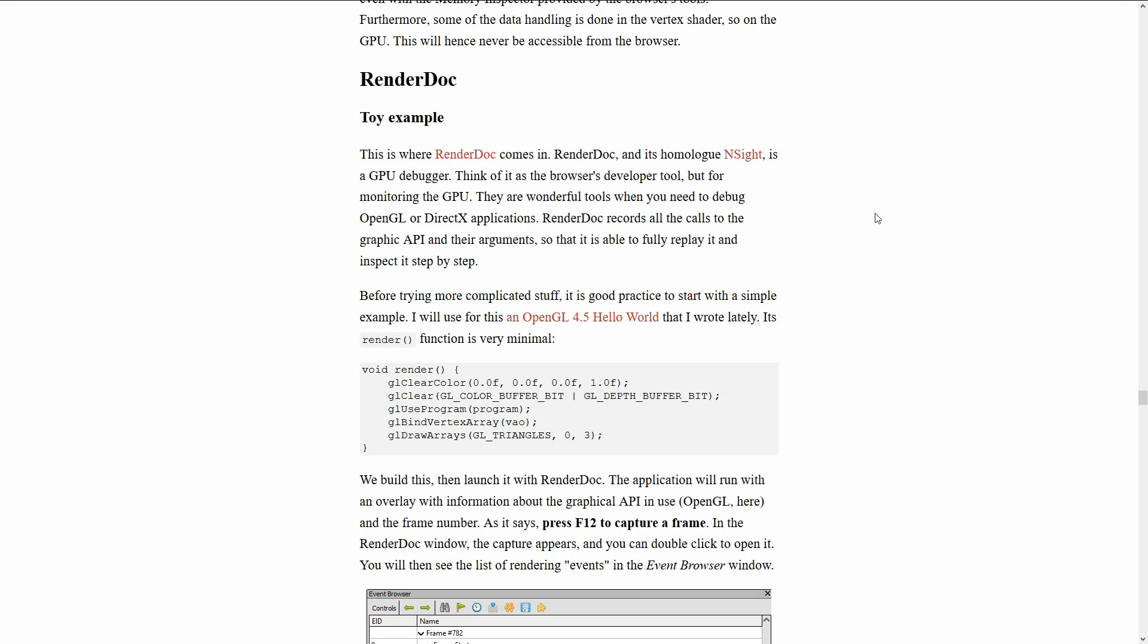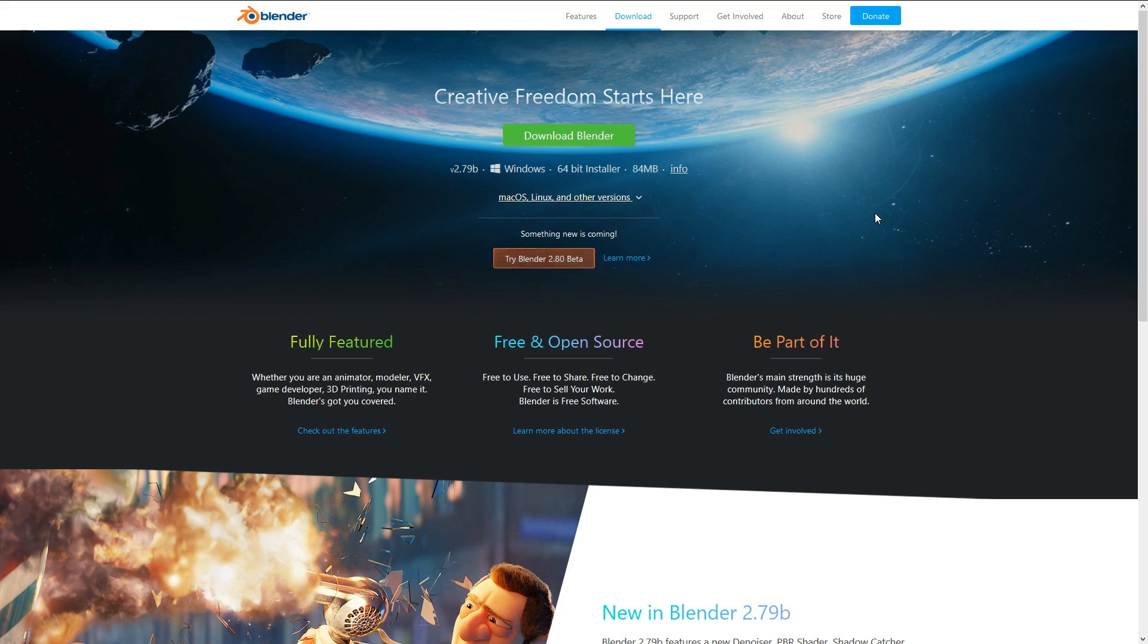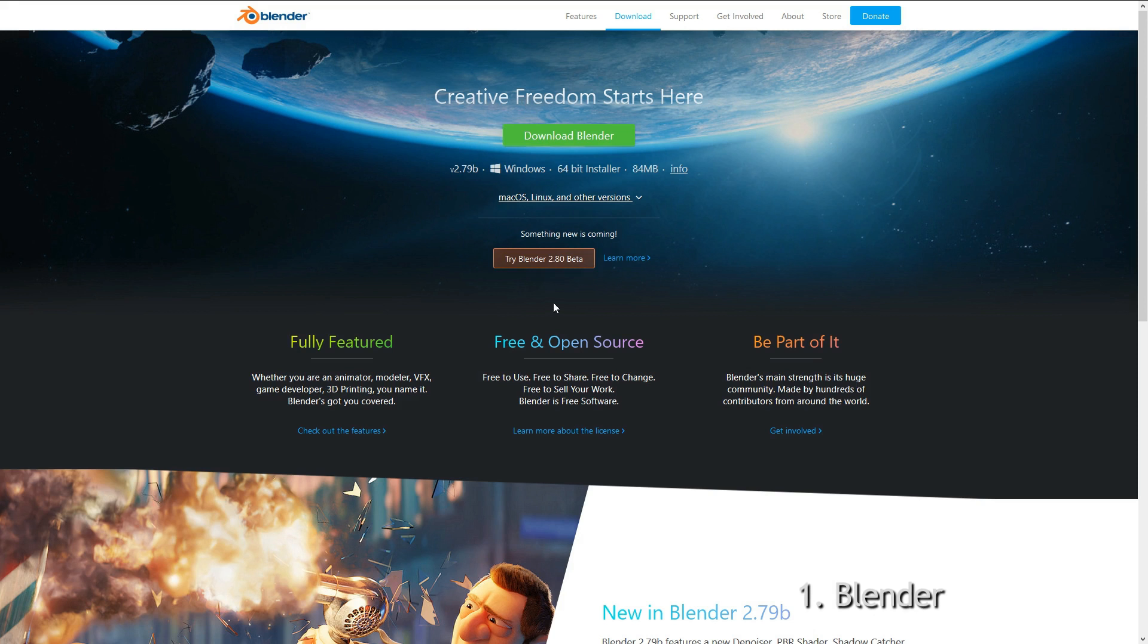So the first thing you need is Blender, and the add-on is made for Blender 2.80, so you have to download the beta.